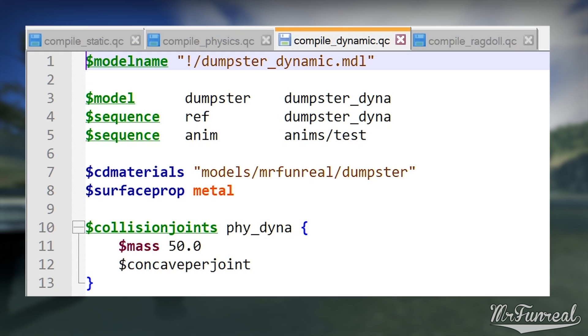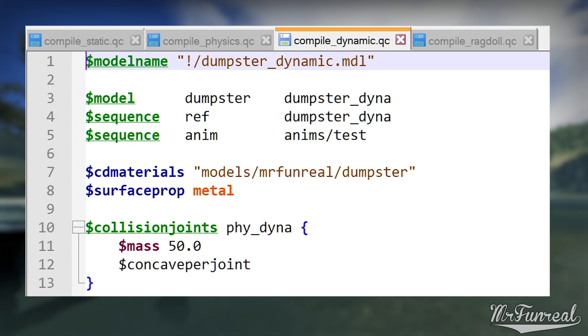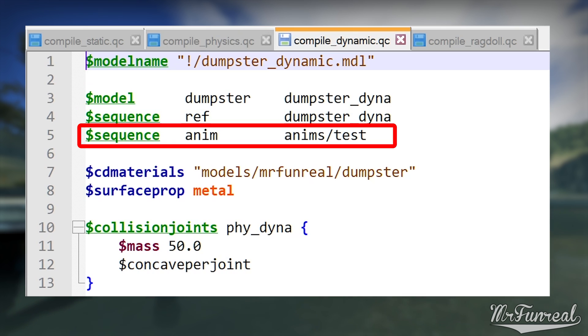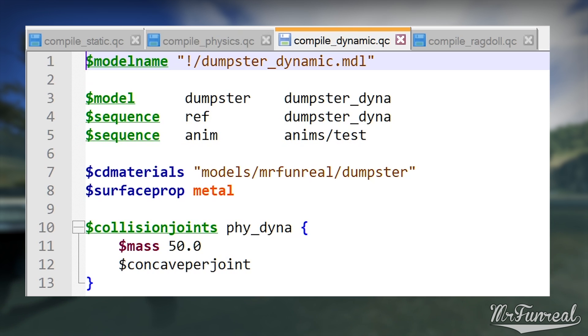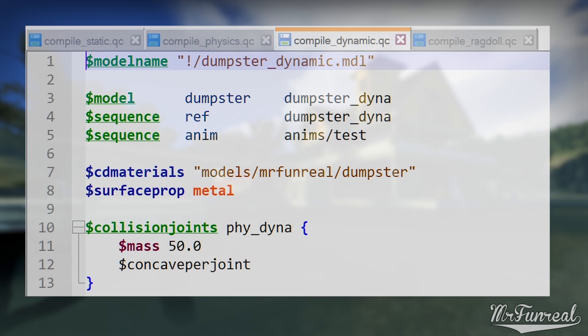Now, PropDynamic. The only difference here is that we have a secondary sequence, which is the actual animation that your prop has. The Reference sequence, called Ref, uses the model itself. And then there's a sequence called Anim, which uses an exported animation. And then below, in Collision Joints, I have Concave Per Joint.